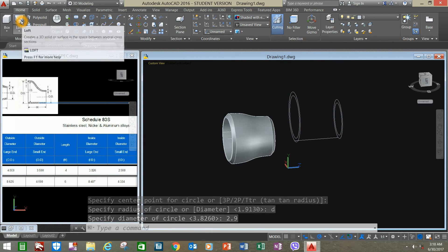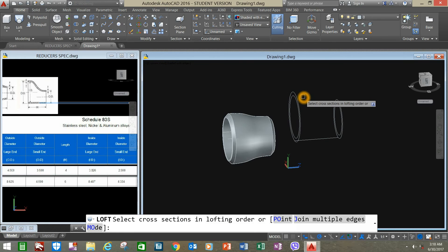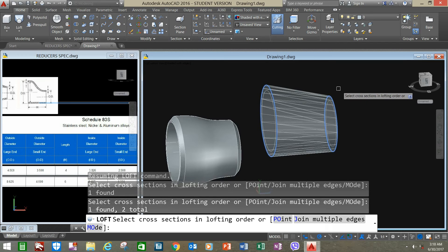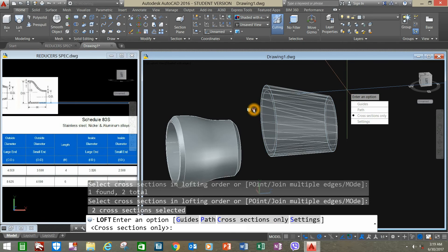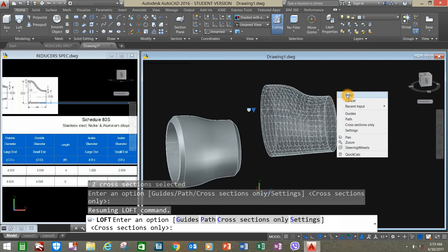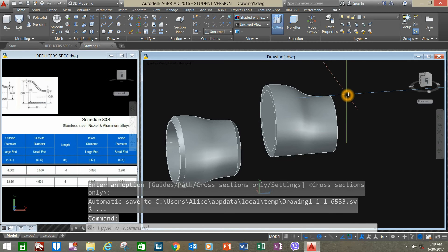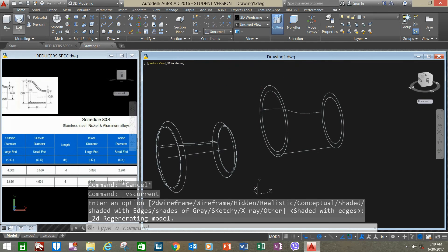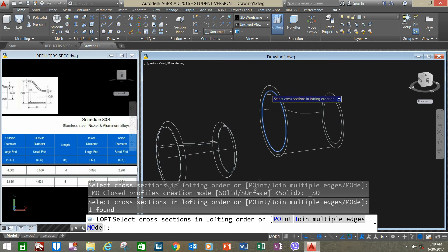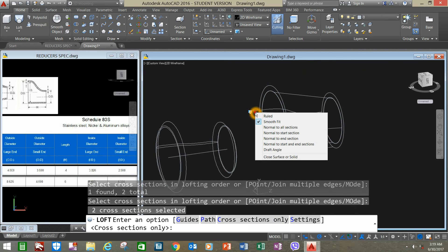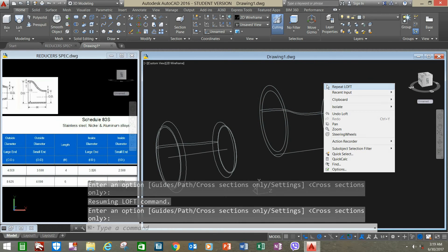Go back to the ribbon and click the Loft command. Click the OD for the large end and the OD of the smaller end, right-click enter. Click the arrow, select Normal to All Sections, right-click enter to accept. Then go to 2D wireframe, go to Loft again, click the ID and the other ID or inside diameter, right-click. Click the drop-down arrow and select Normal to All Sections, right-click to accept.